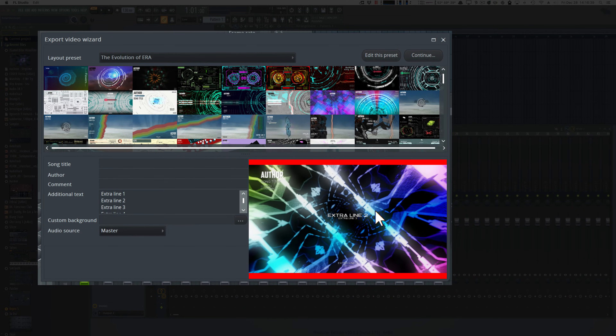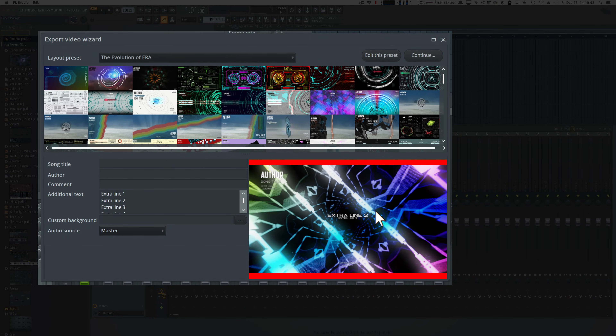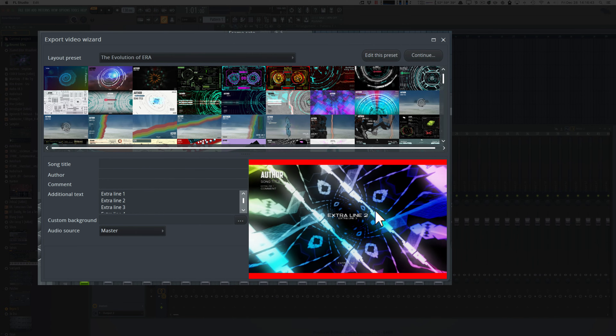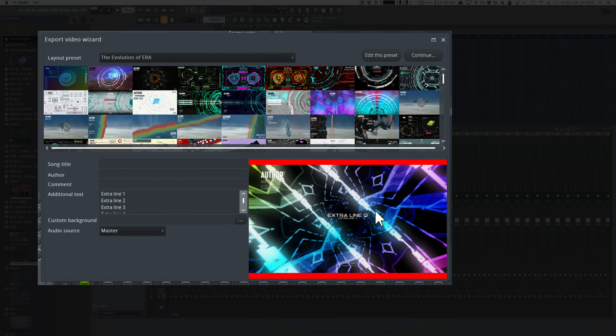Z-Game Editor Visualizer now has a video export wizard for making those cool videos that people put on YouTube with the moving pictures and all the music.